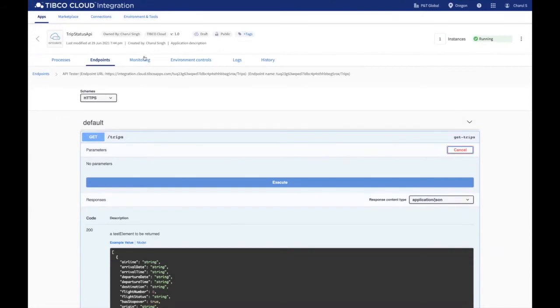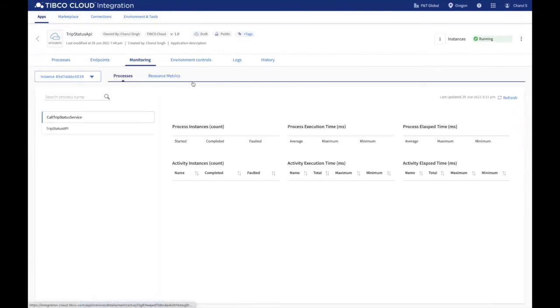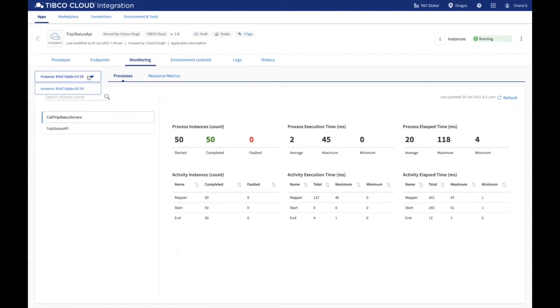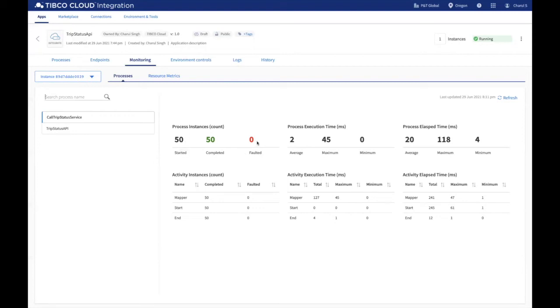Under the Monitoring tab, you can monitor the processes on an instance-level basis. You select the instance from this drop-down button to monitor each instance running on your application. You can also use the search bar to search for a specific process name. This tab provides the process and activity instrumentation data to see how many activities successfully completed the transaction or have faulted, along with activity execution time and elapsed time.